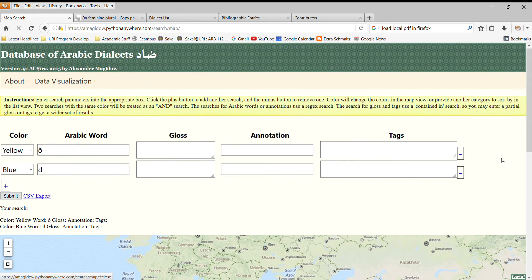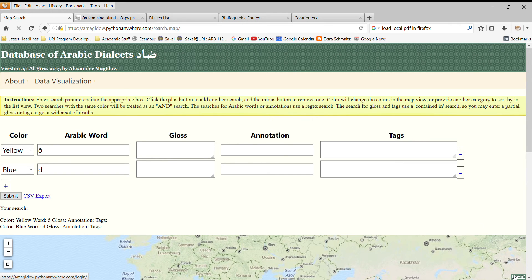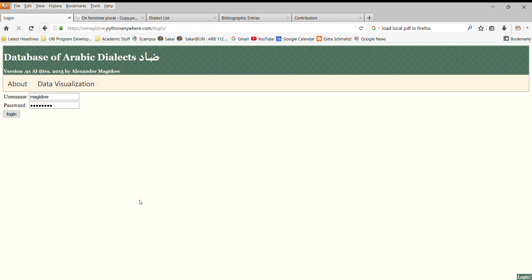Now, as I said, the website restricts certain things if you are not logged in. So if you log in, and if you are interested in a login and using the website, please contact me directly. At present, there is no way for an anonymous individual to come and create a login for the website, since I want to ensure, at first, that only trusted users are adding data to the database.